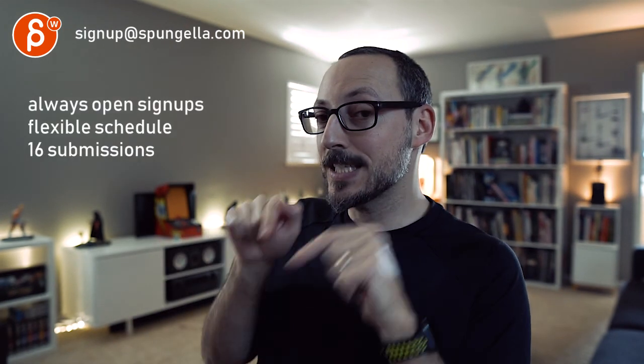All right, there's an email you can sign up, you can start whenever you want, you can submit whenever you want to get 16 submissions either way. A like and subscribe would be awesome. All right, thank you.